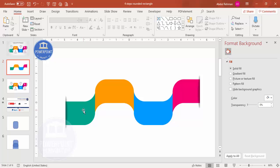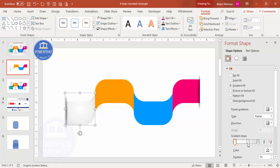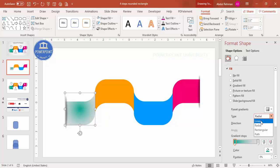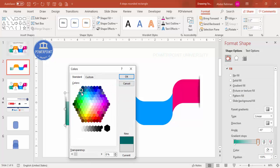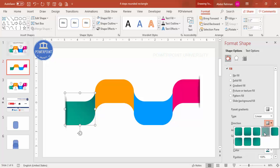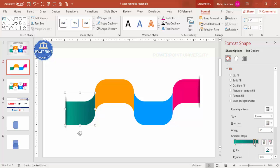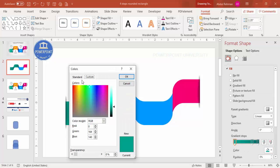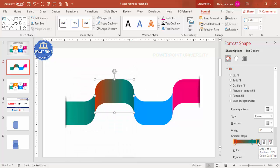Now it's time to apply the gradient fill. Select the first shape, choose gradient fill, and use two stops. For one stop use a light color, set the type to linear, and for the other stop go to More Colors and select a darker color. You can also add a third stop for more depth. For the second shape apply gradient fill with darker orange on both ends, and add a middle stop with a slightly different orange.